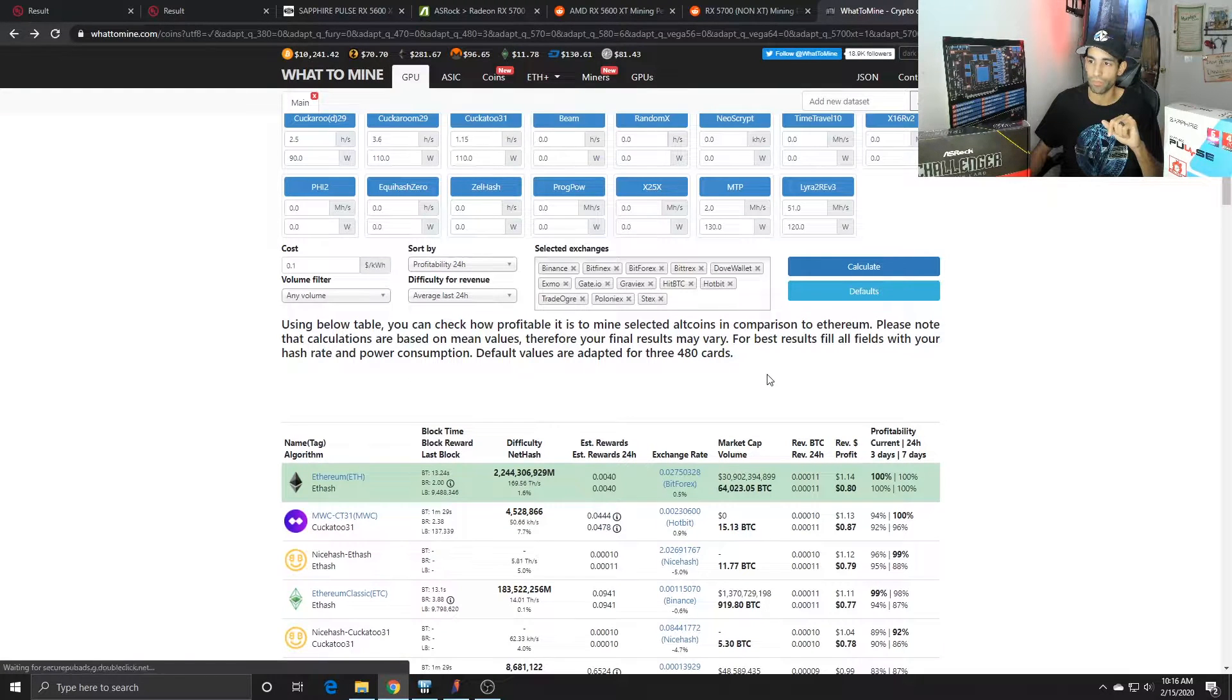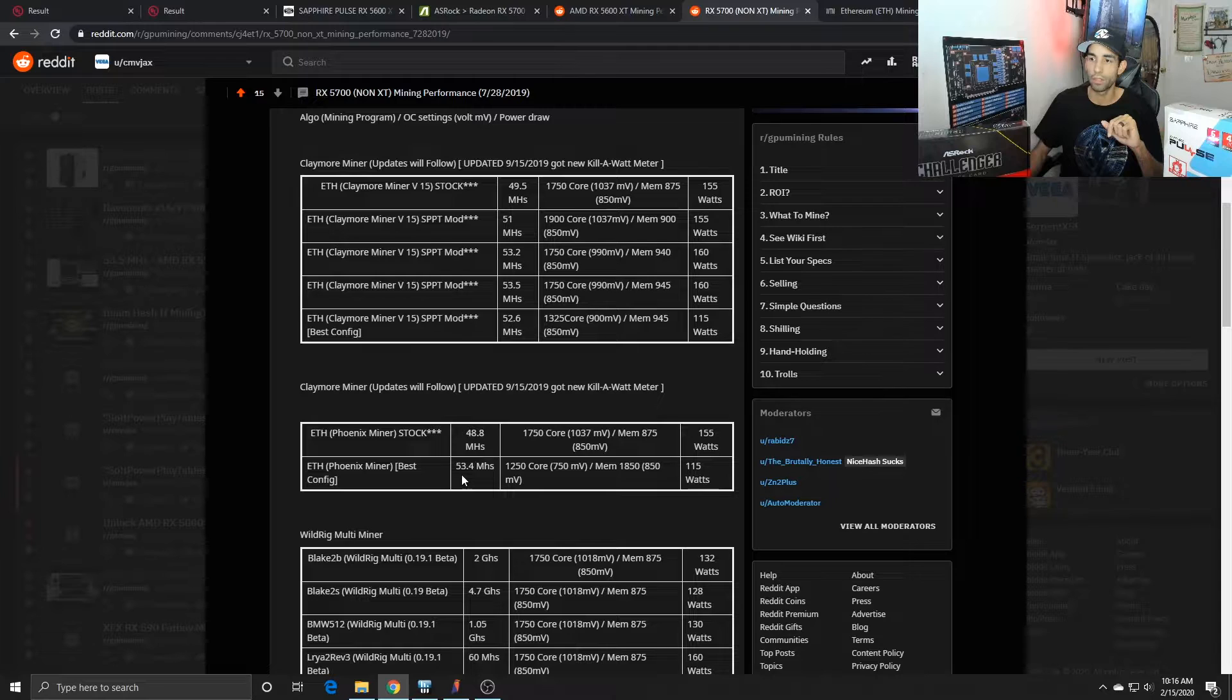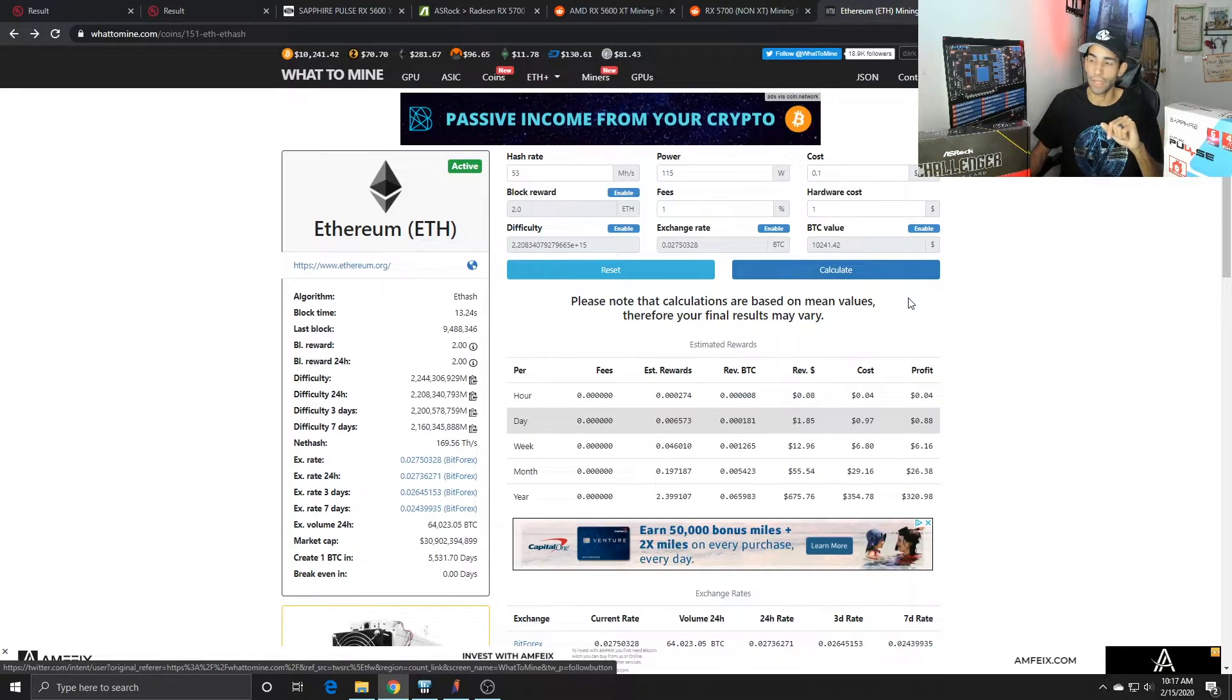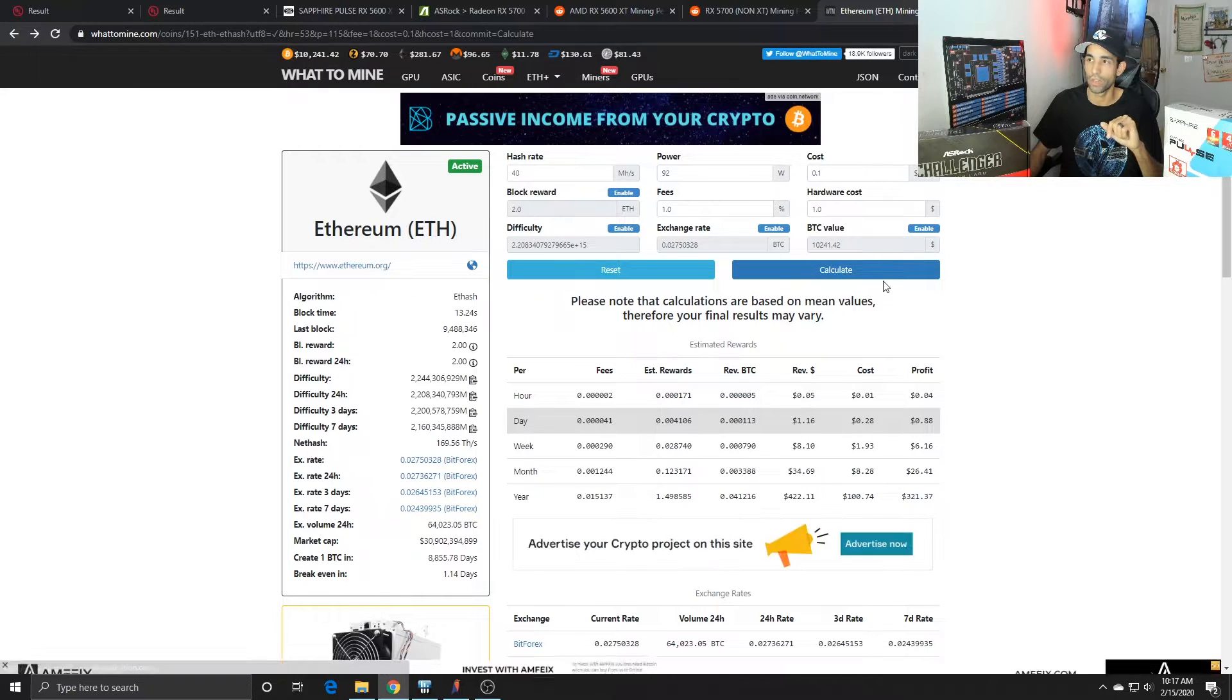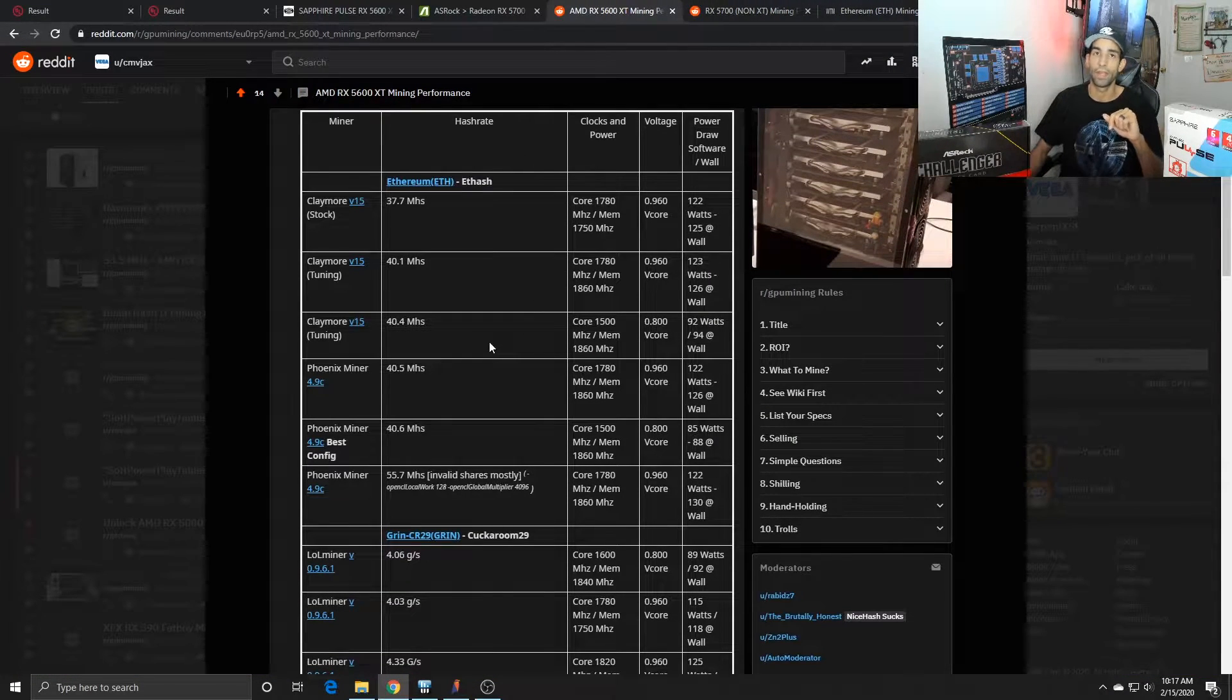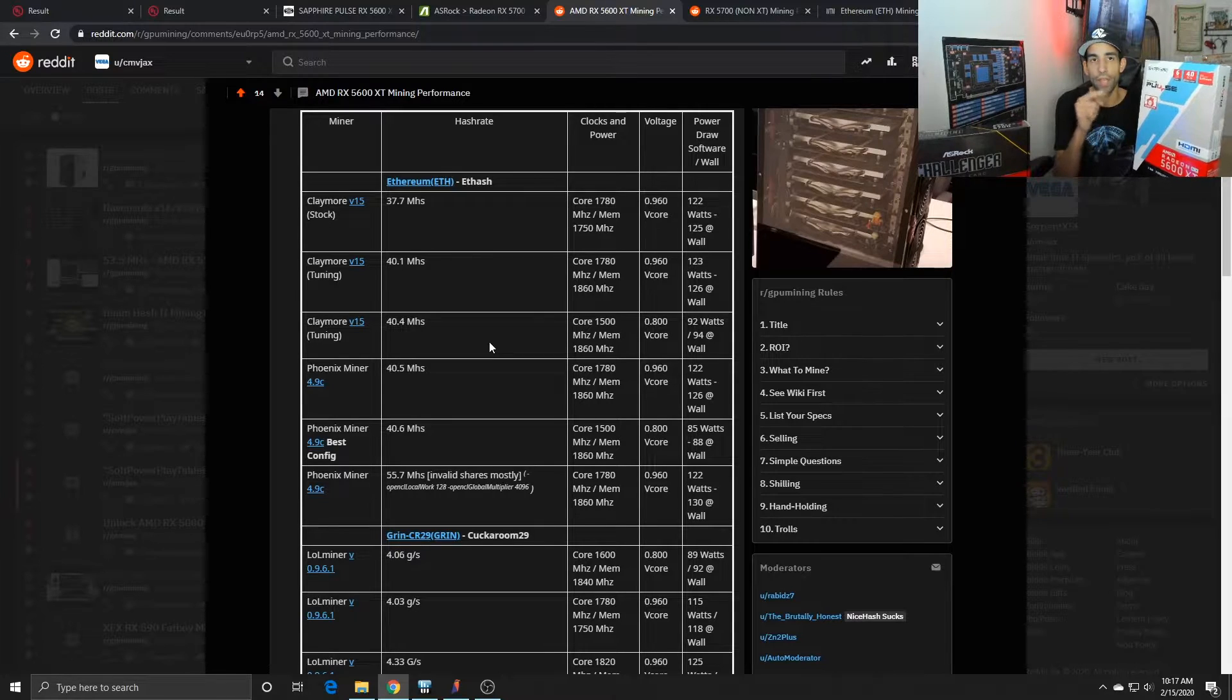If we take the hash rate of the 5700, the highest I can hit is about 53.4, 53.5 at 115 watts. That's gonna net me 88 cents a day profit. If I look at the 5600 XT, it's only gonna net me 65 cents profit because I can only hit 40.4 megahash. That's a bit of a handicap in itself because other people are able to get 42 to 43 megahash out of this card.